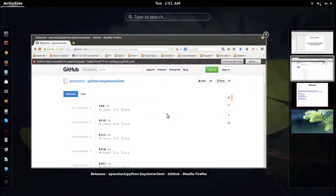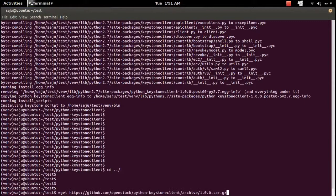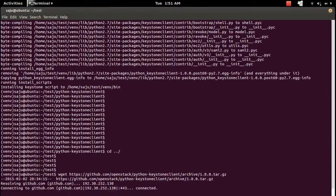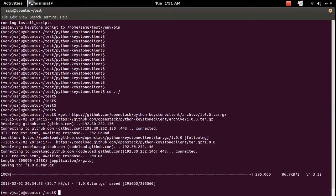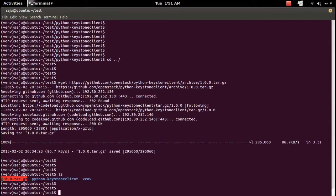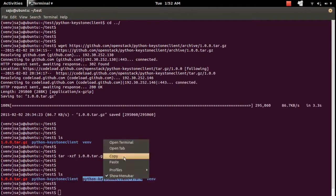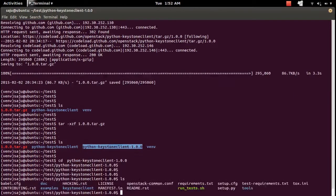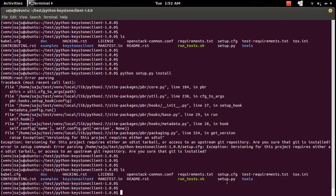Copy the download link, then use wget to download it. If you are using Windows, you can use a download tool. Here is the tar.gz file that was downloaded. Extract it with tar -xzf, then go to the extracted folder and run python setup.py install. In the extracted folder you can see setup.py, but here I'm getting an error.